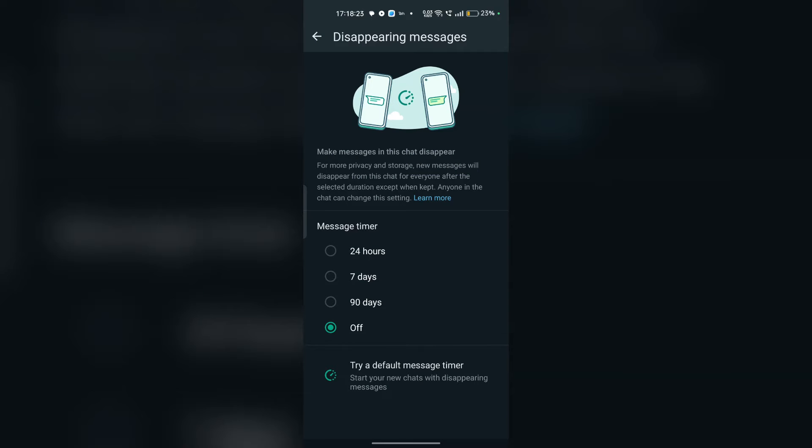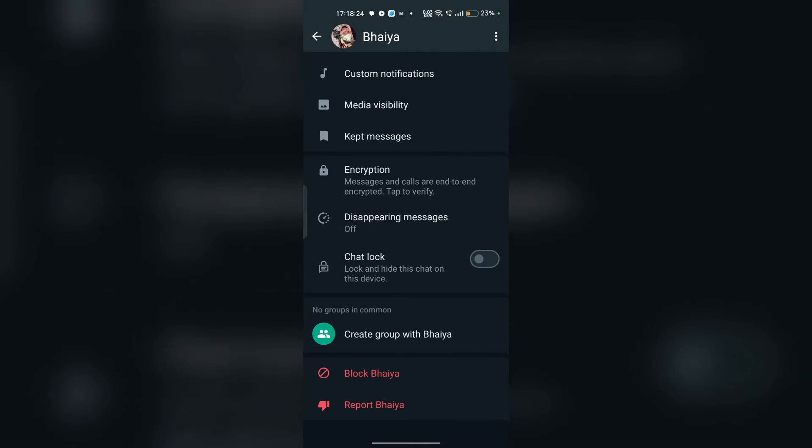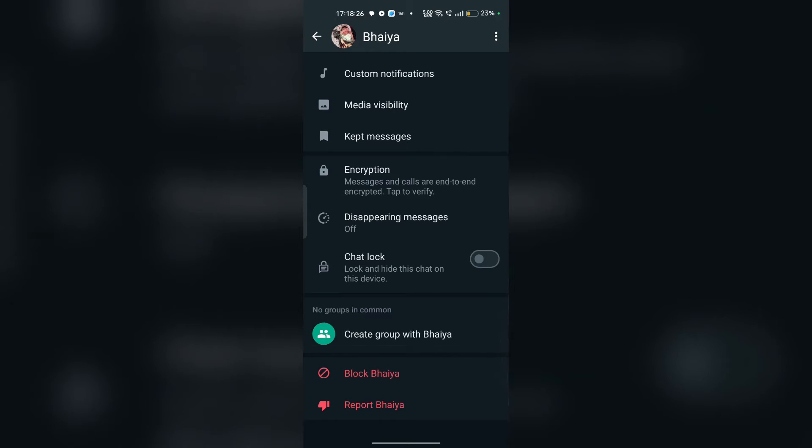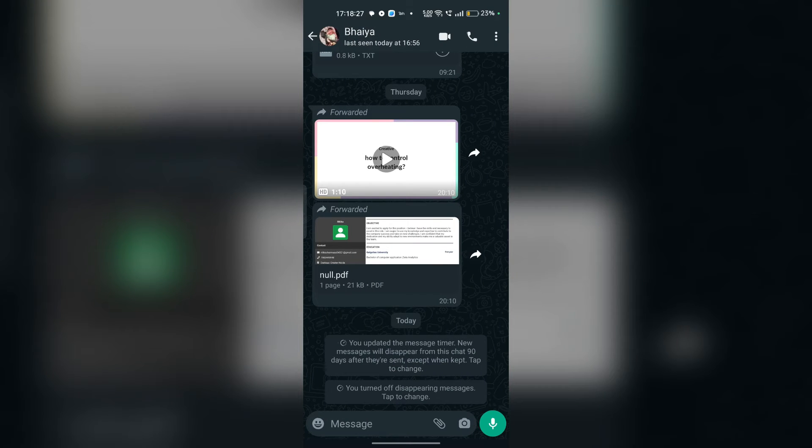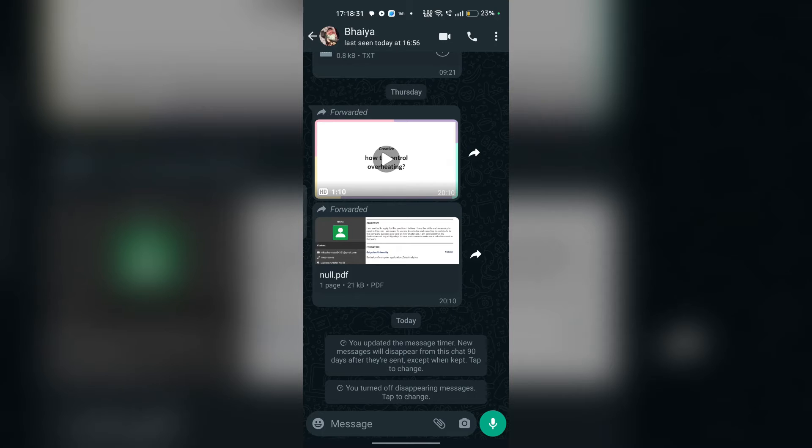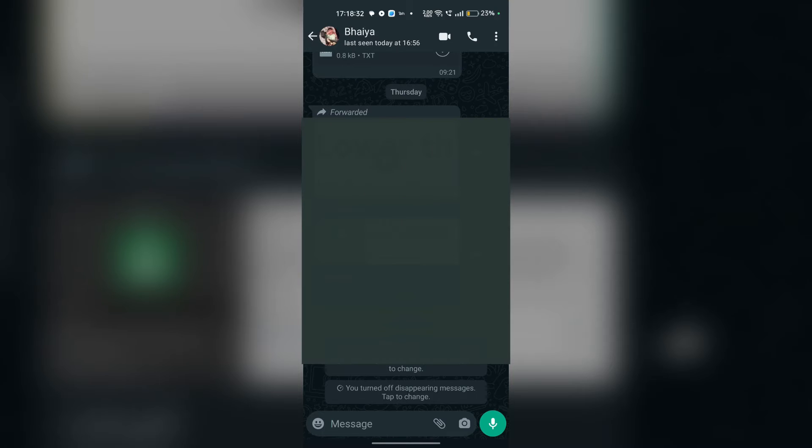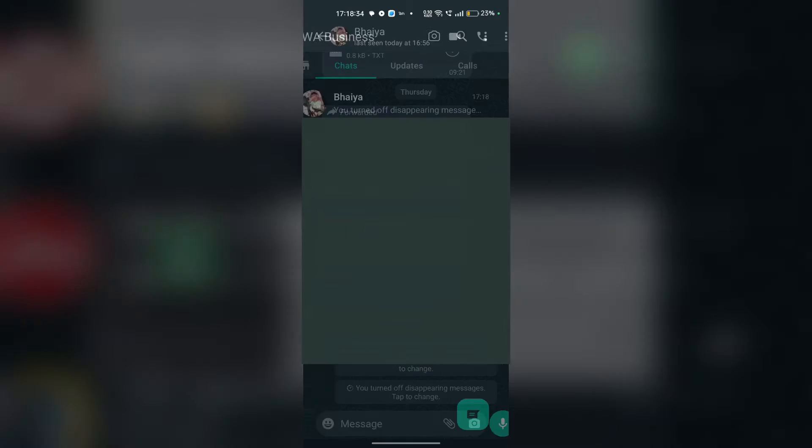After that, restart your device. Occasionally, WhatsApp glitches or technical issues may cause messages to temporarily disappear. Restarting your device can sometimes resolve this issue and restore your messages. After that, open your WhatsApp again and check if your issue is resolved or not.